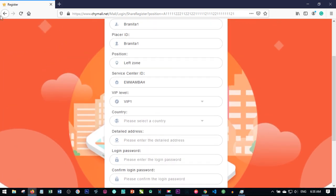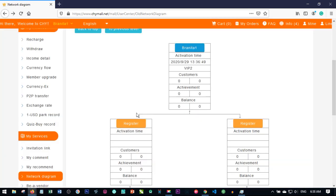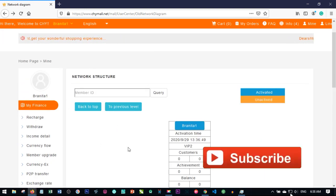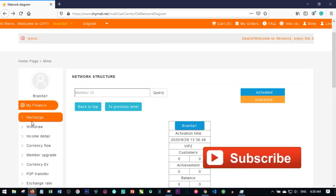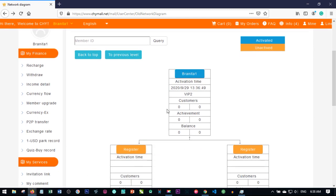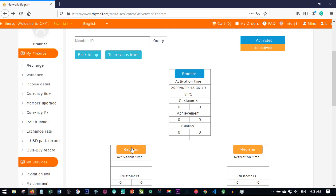Before you do this registration, you must have some consumption point particular to the level you want to register that person. If you are doing the registration from your account, you must have consumption point that matches the VIP level you want to register a person for.